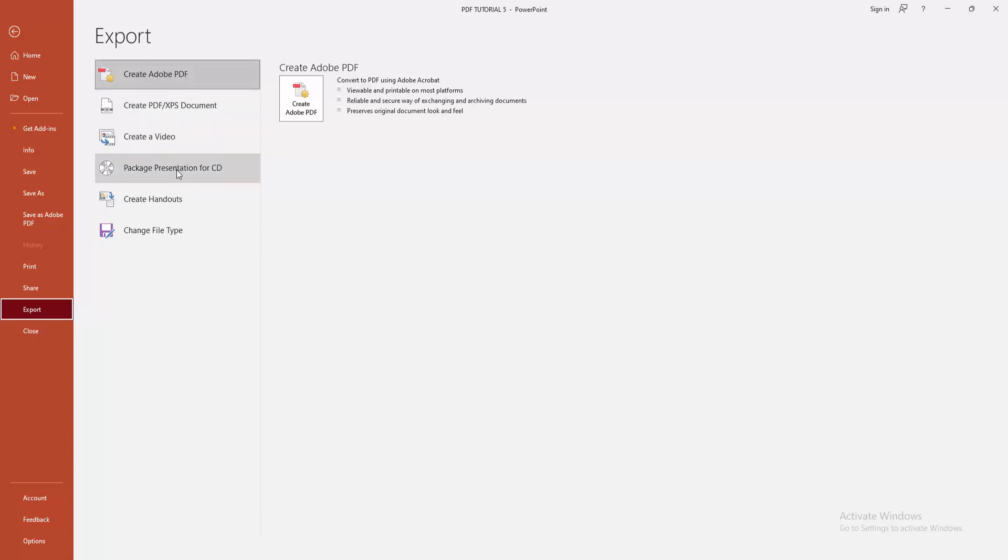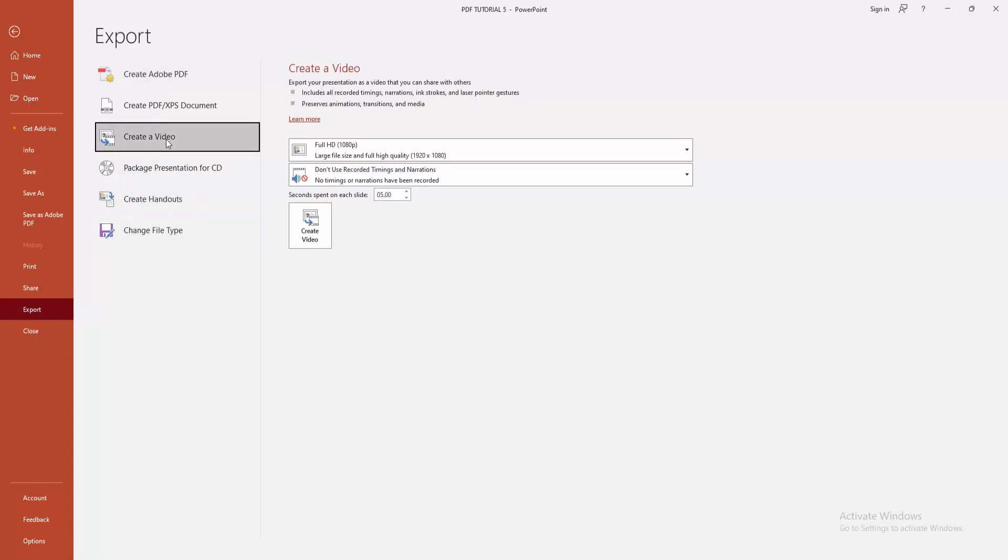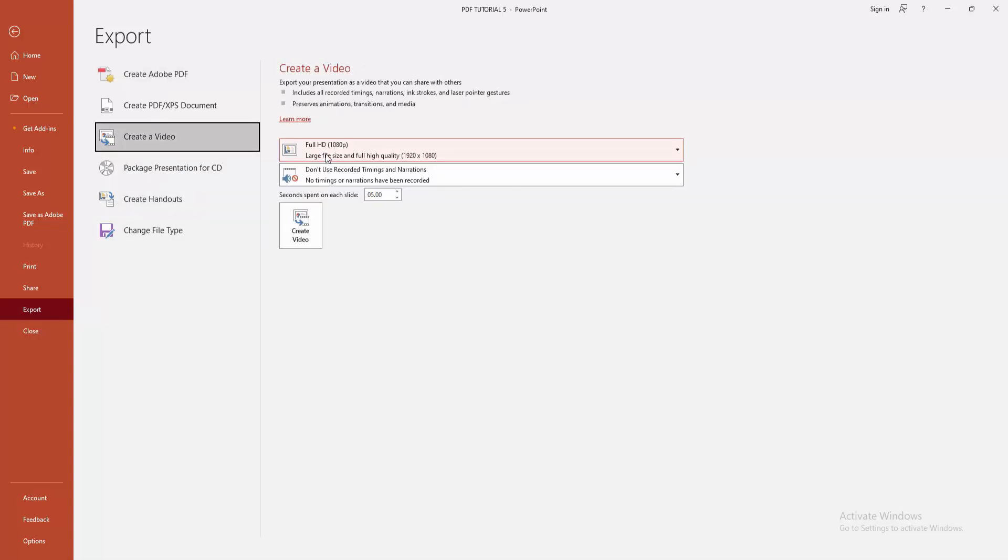or video, package for CD, create handouts, or change file type. Now I am selecting the Create a Video option.